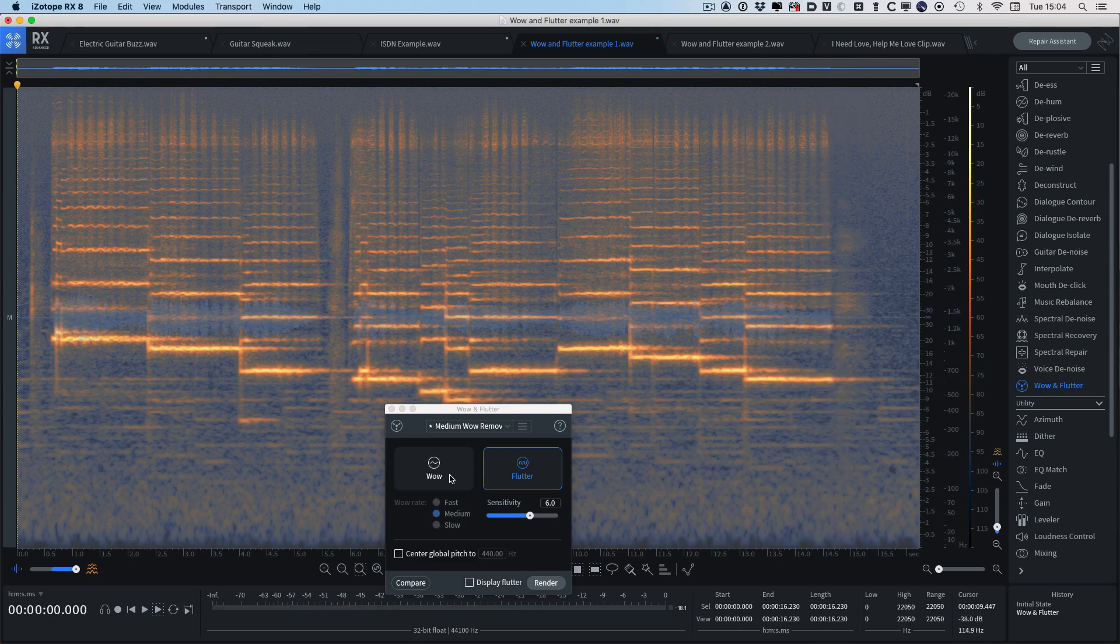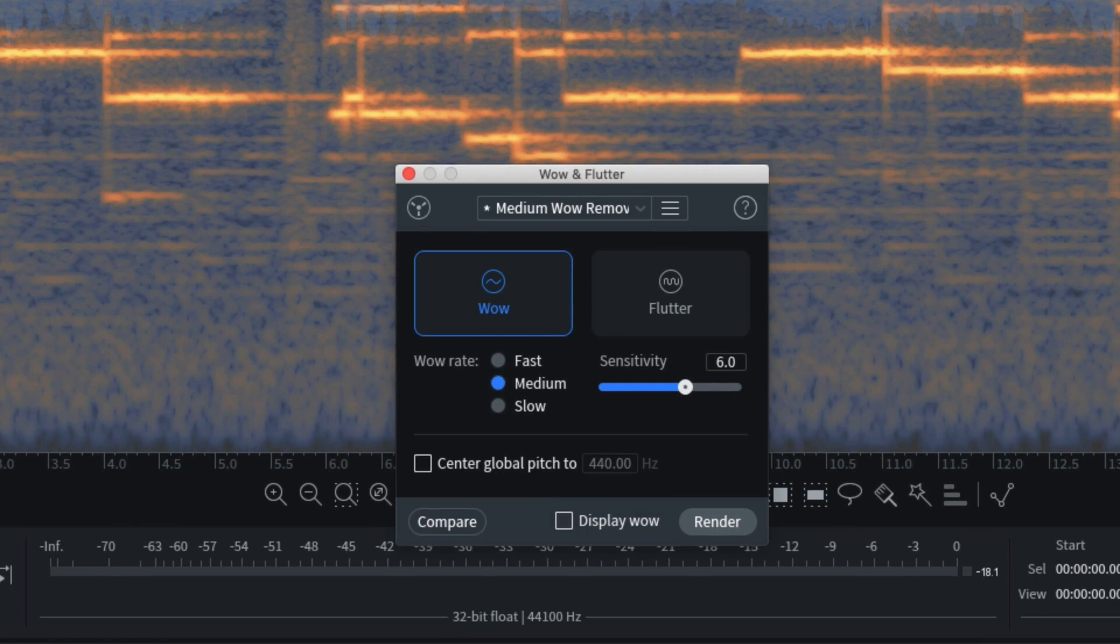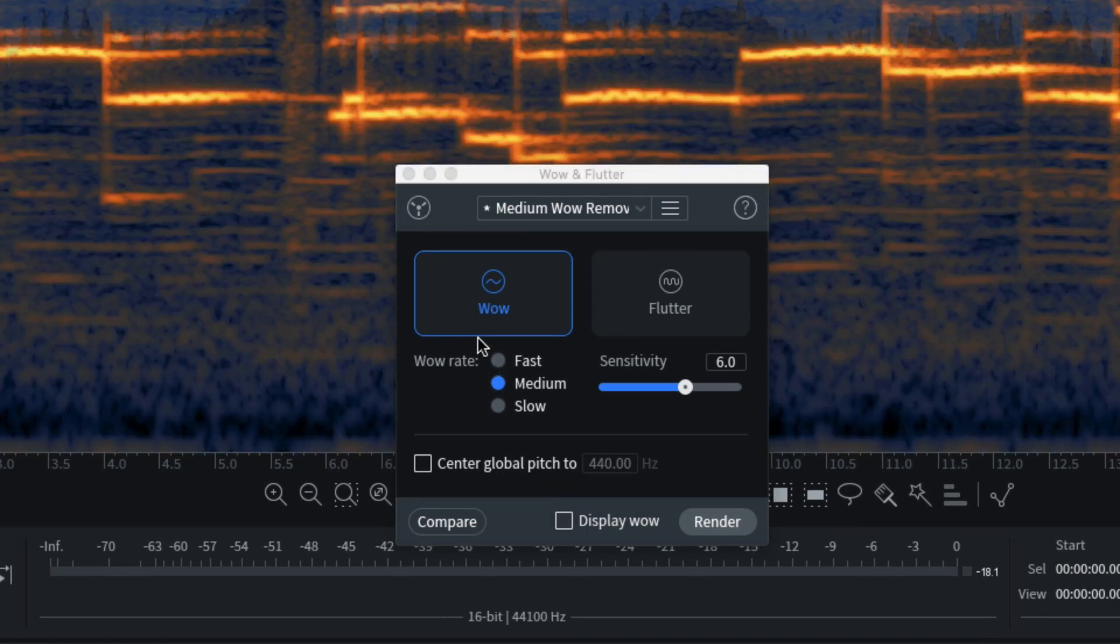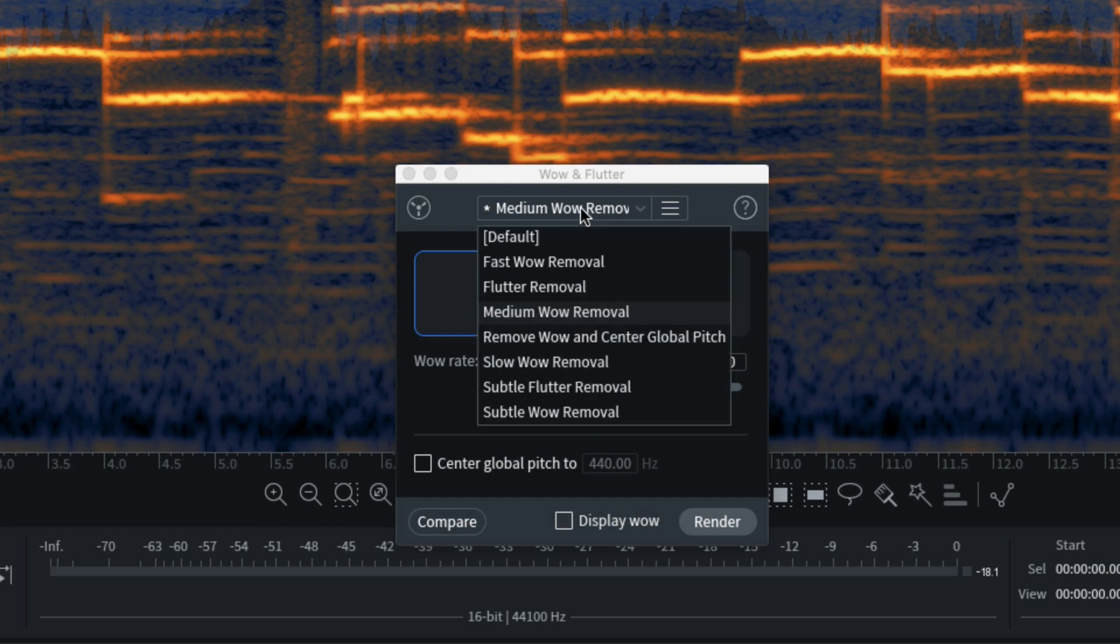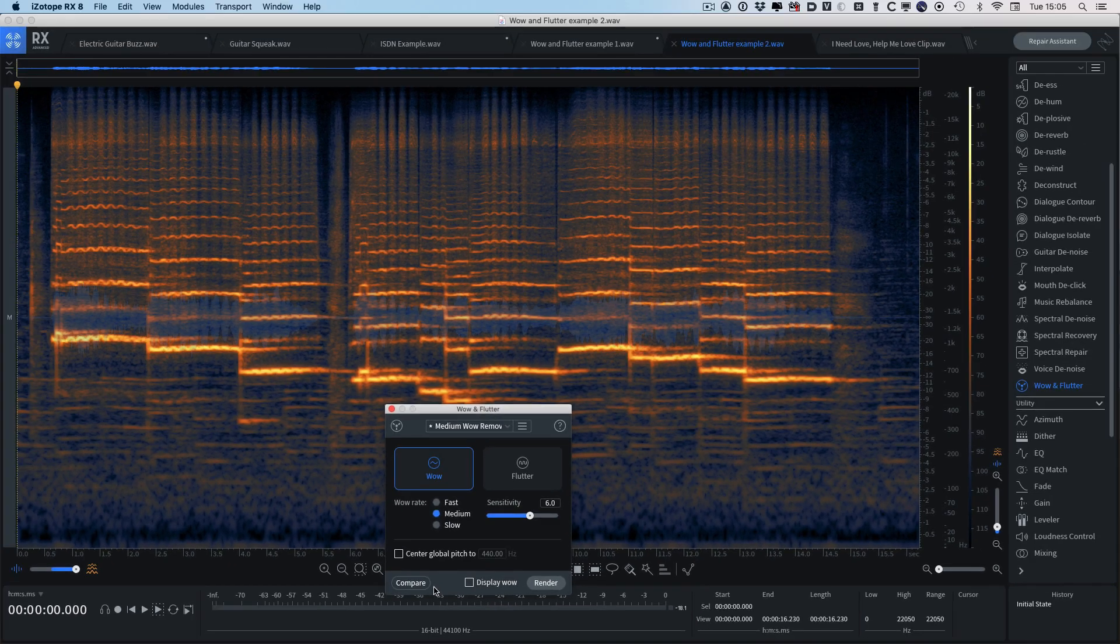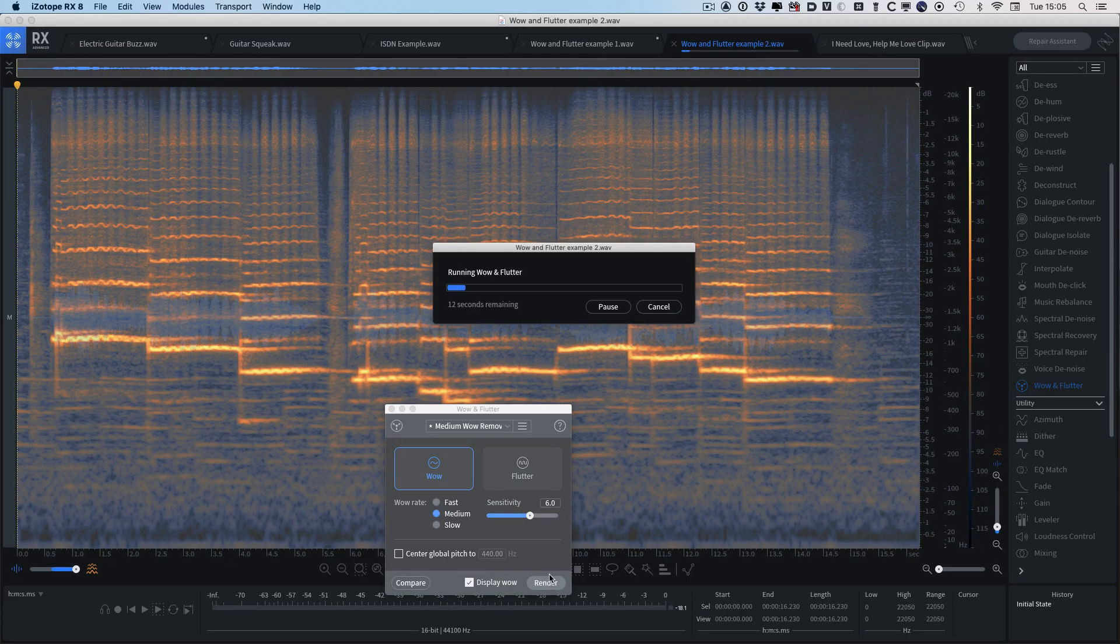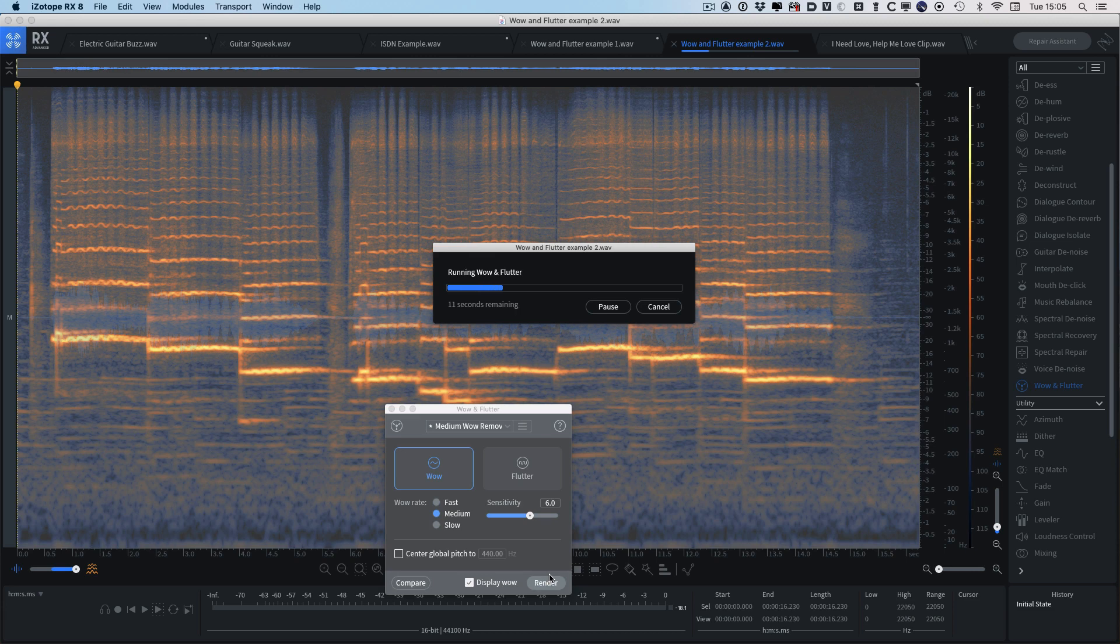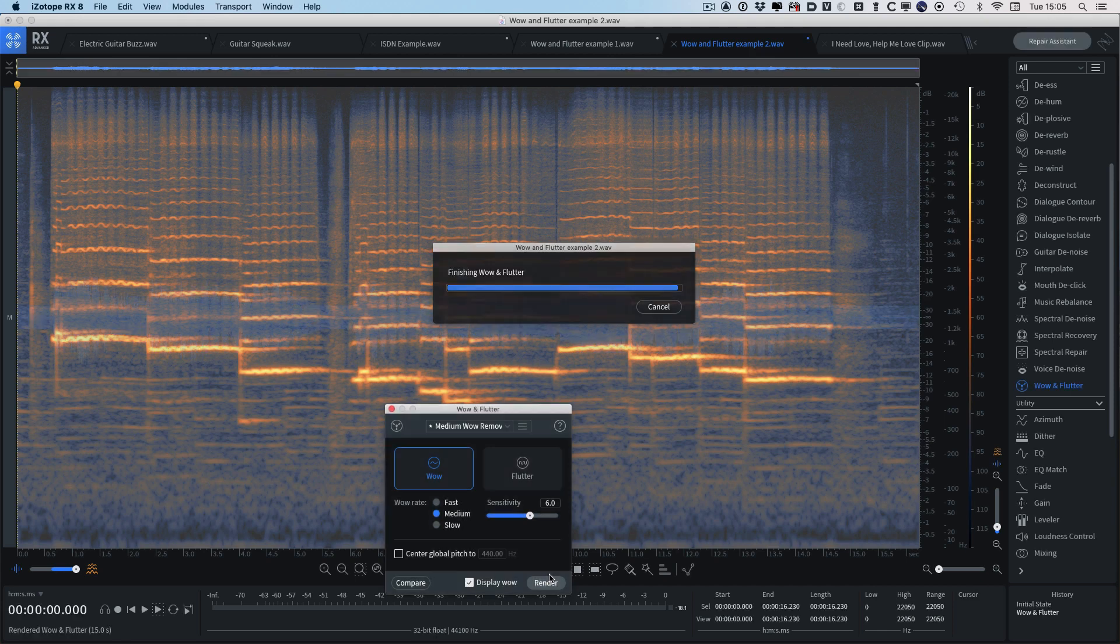So let's flip over to the wow module, and we'll go back to the wow example. And again we just need to decide what sort of treatment it is. So we'll treat it as medium. There are some basic presets here that we can work to. Again, we can use the display wow and render it. And the good news is the wow module takes a little bit quicker to process this.